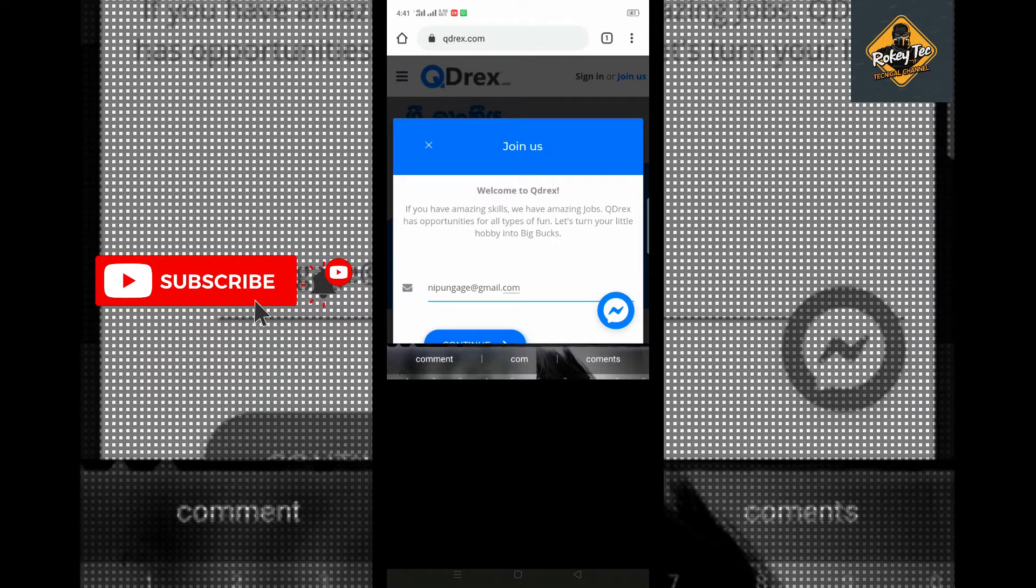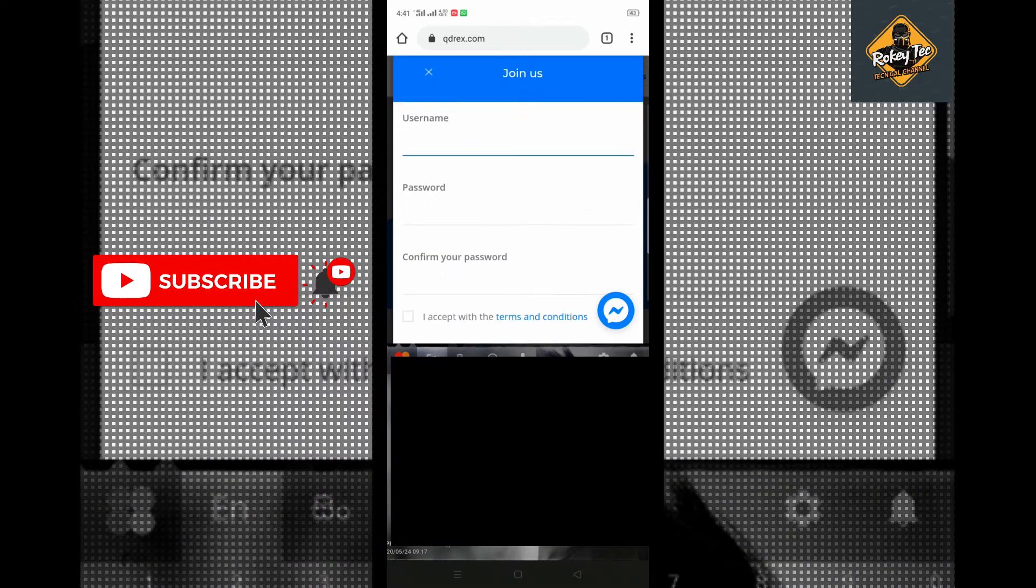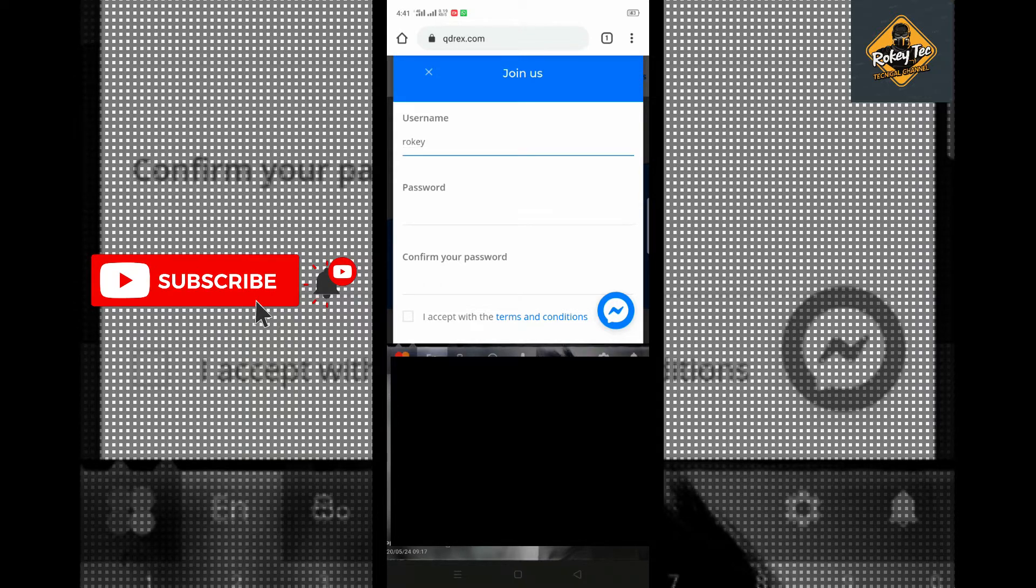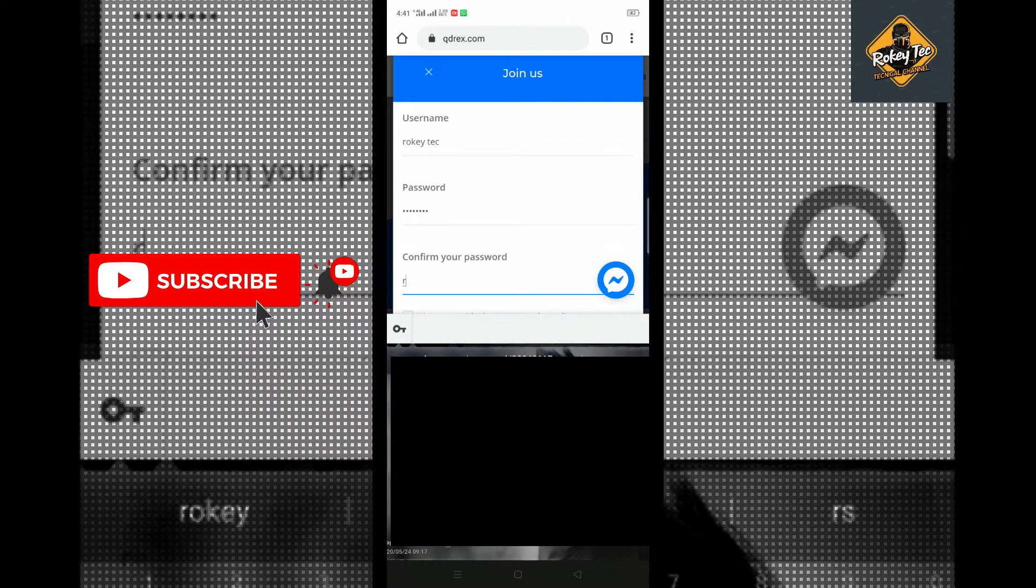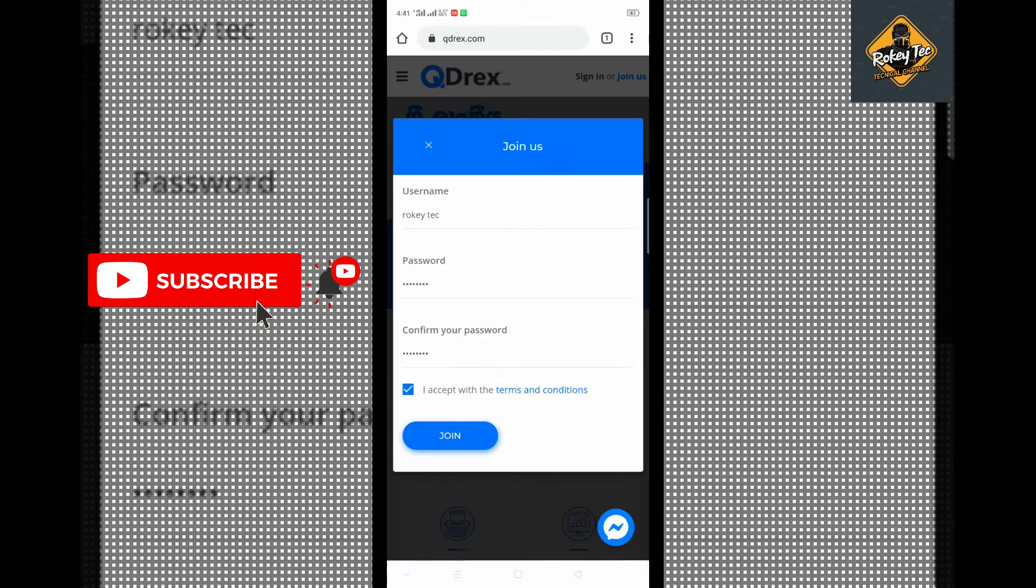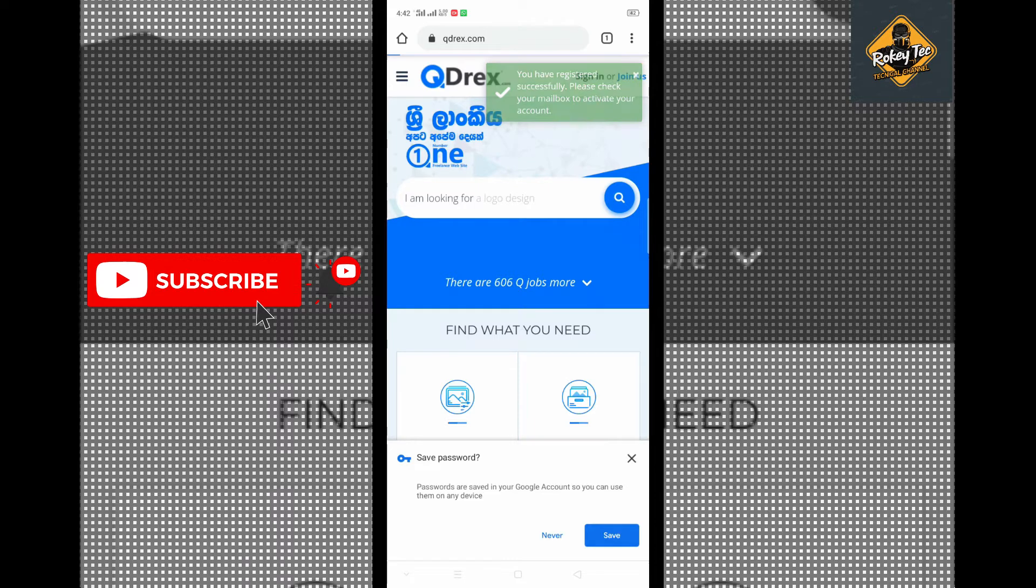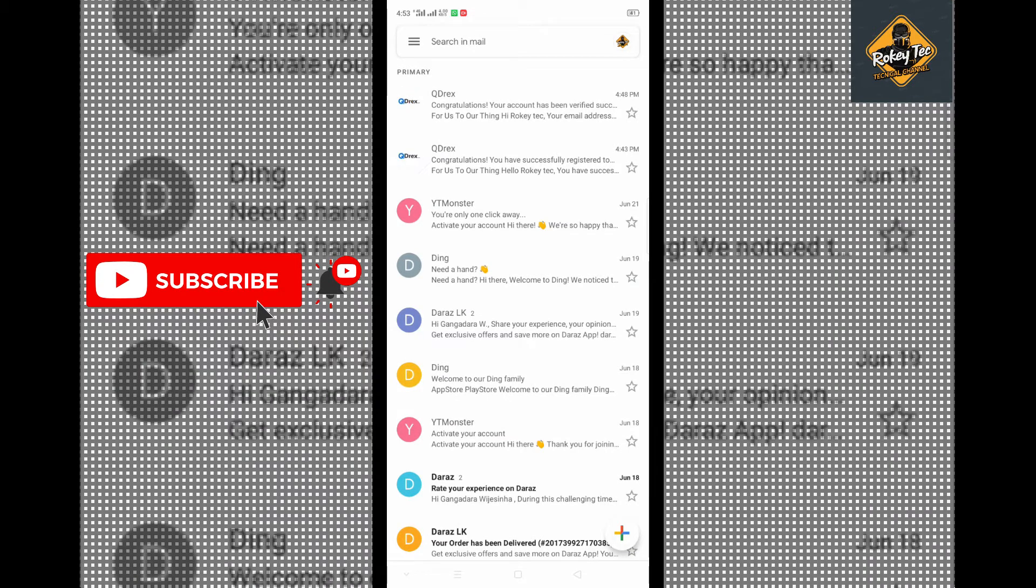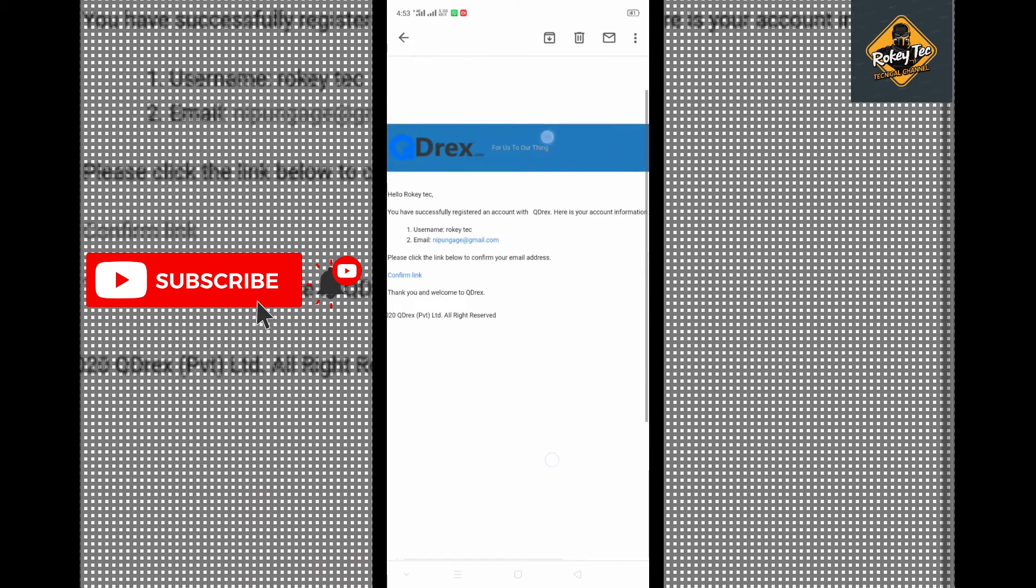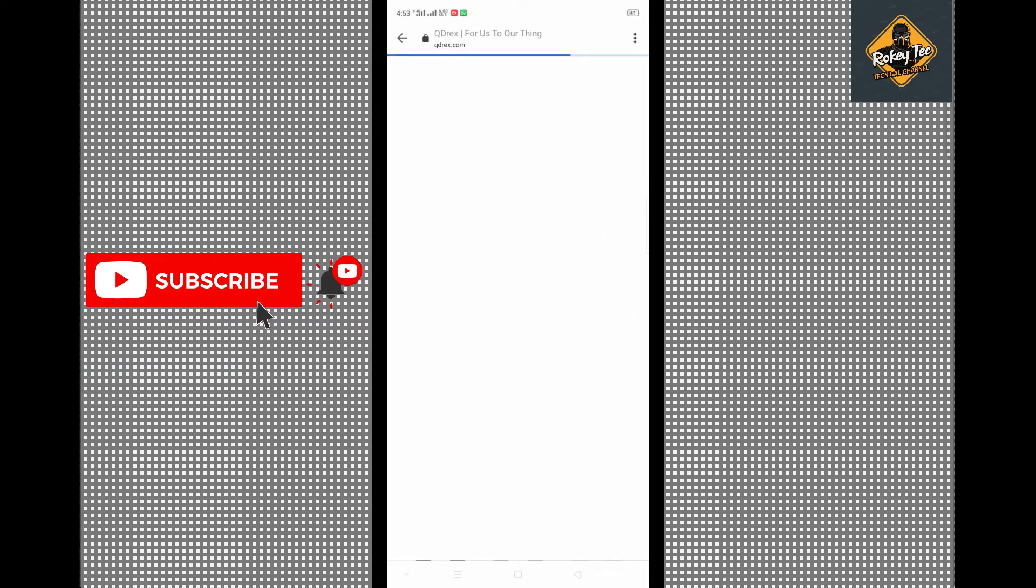You need to enter your password and username. Click join now to register. After registering, go to your Gmail inbox to verify. You'll see a confirmation link there. Click the confirm link in the email you received. Then the website will verify your email and activate your account.